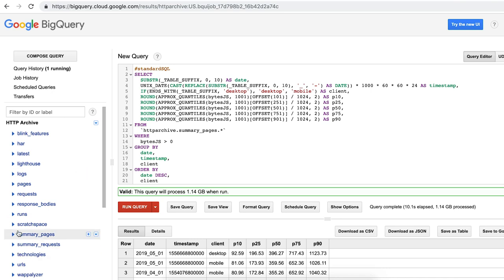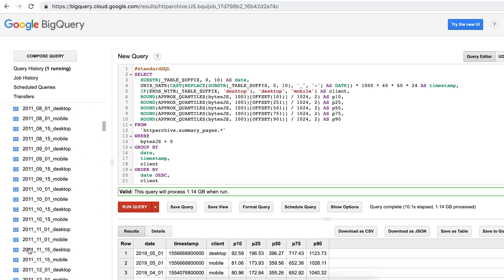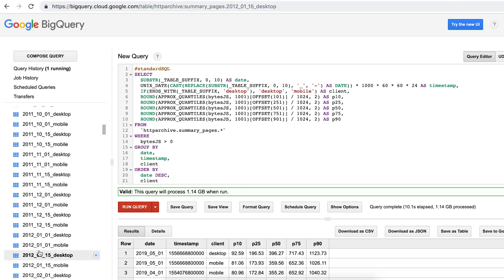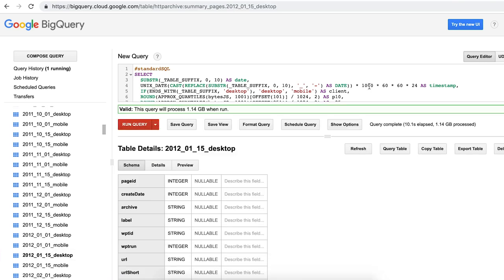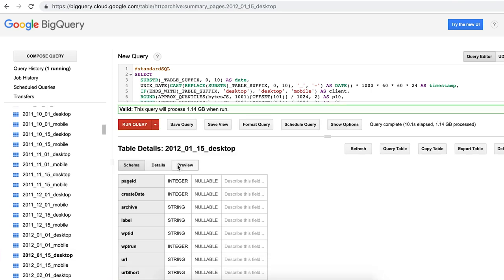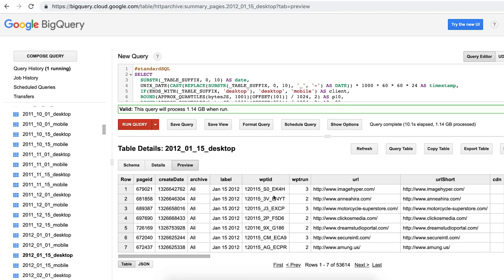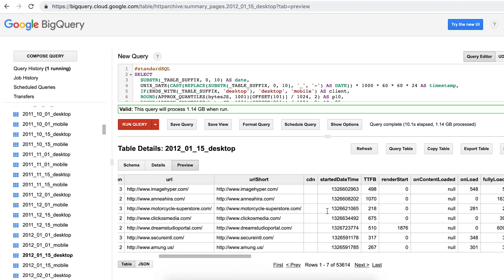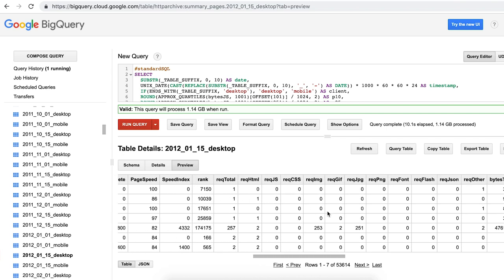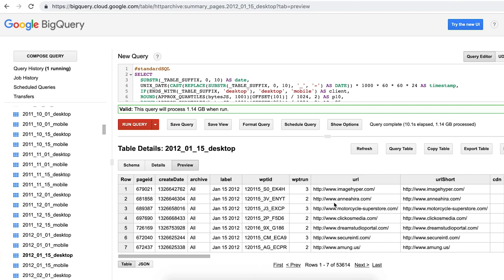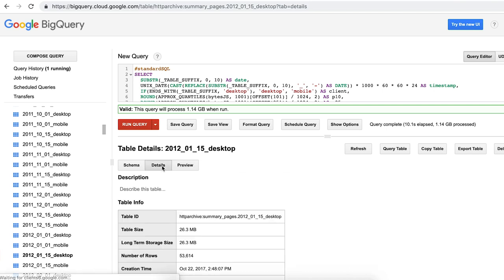Oh, totally. So this is the summary pages dataset. And the schema for this is pretty simple. It has mostly just integer values and strings. Pretty standard. And there's one row for every URL. Perfect. So this table for 2012, we can look at details here. And yeah, oh, it's only 26 megabytes of data. Perfect. This is not one of our huge tables.